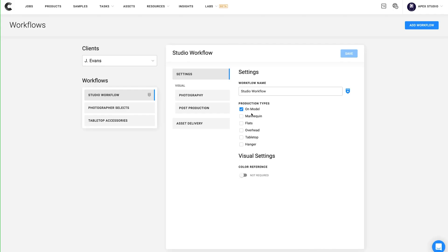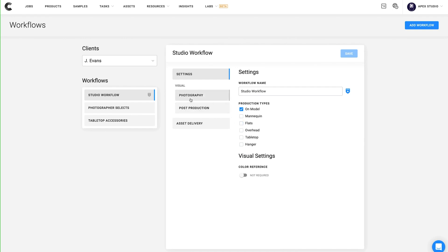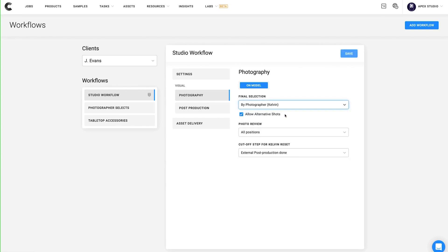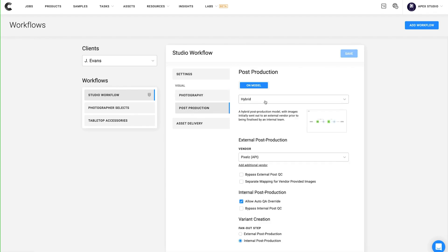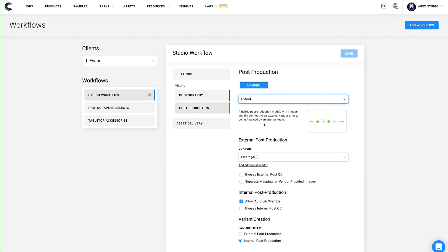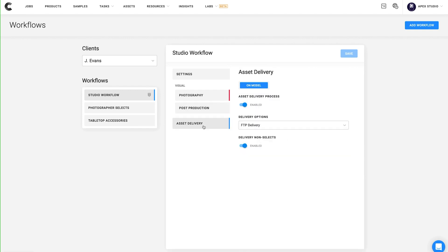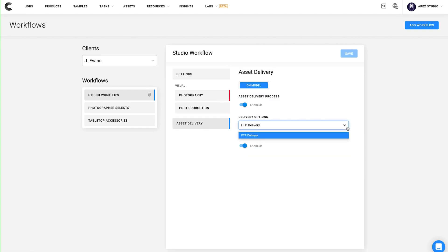In the Creative Force platform, the workflow guides the process that your samples and assets will follow, outlining things like production type, how image selects are made and by whom, what post-production process will be used, and how final assets will be delivered.